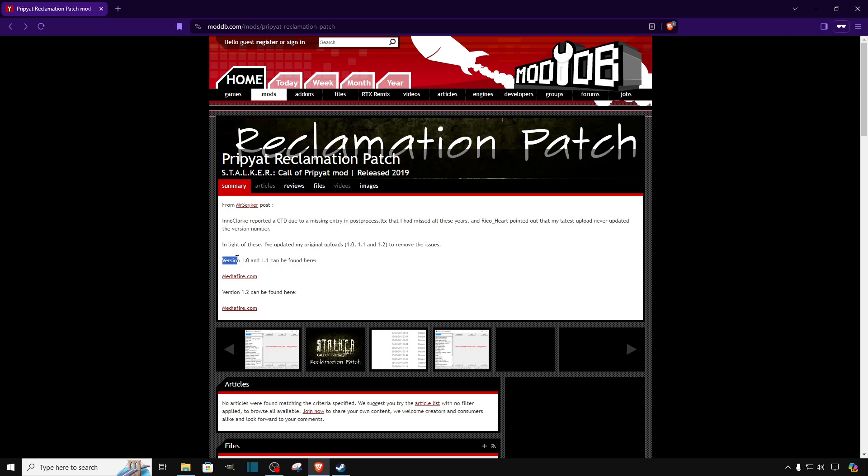We got version 1.0 and 1.1, and then we got version 1.2 which is the one we are going to install. So we are going to click on the second link of the website.